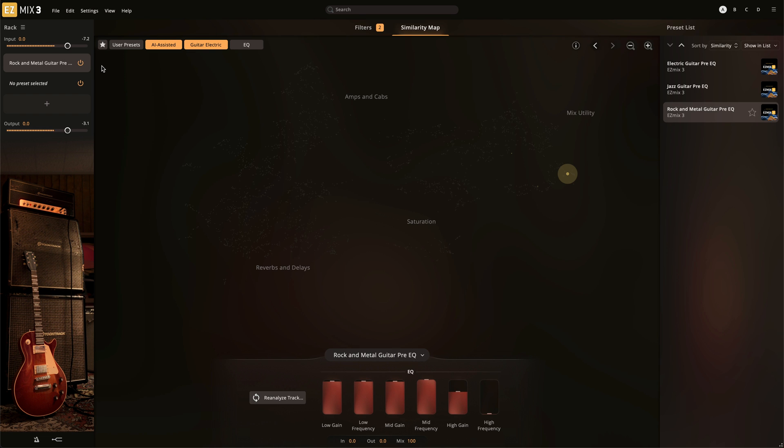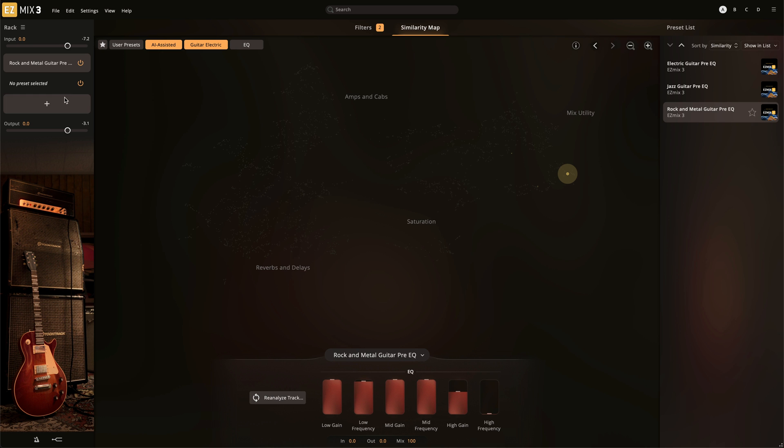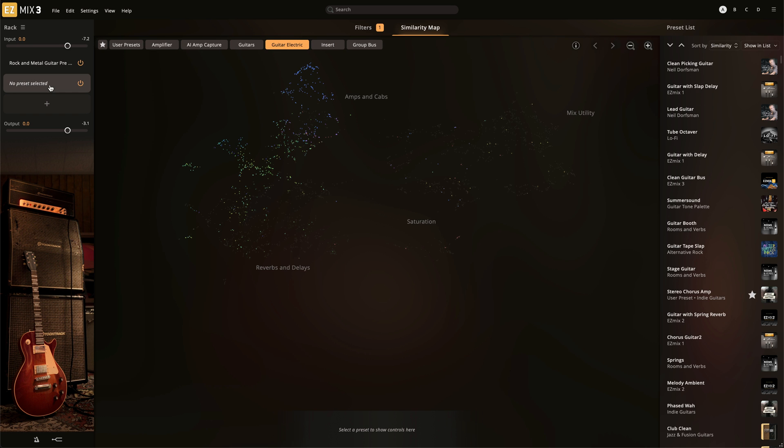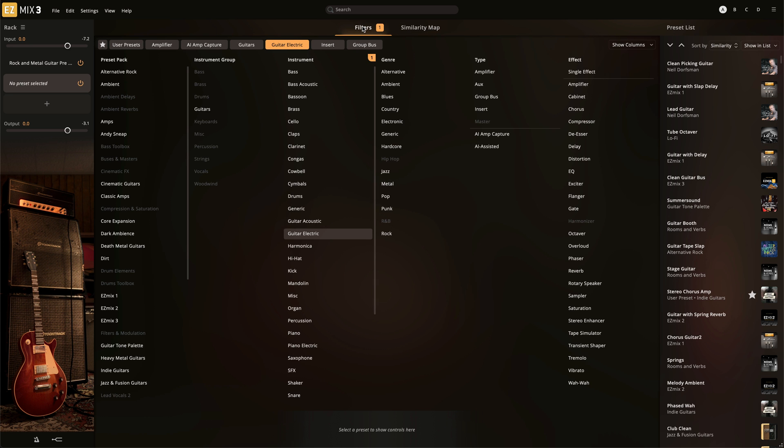This AI-enhanced EQ matches your DI guitar or bass recording to a reference with the included effects controls. And of course, you can tweak these effect macros to your liking after the analysis has been completed. The Pre-EQ ensures that the signal going into the guitar amp model that you choose is ideal for the next stage of processing.